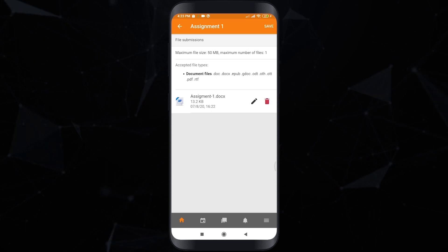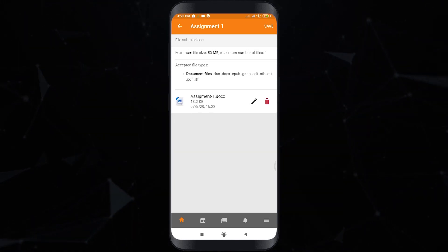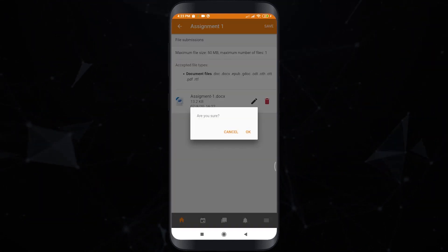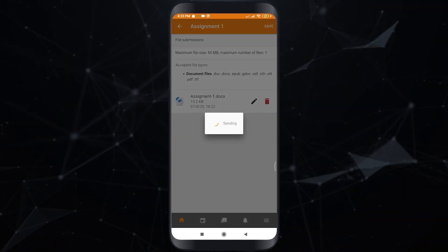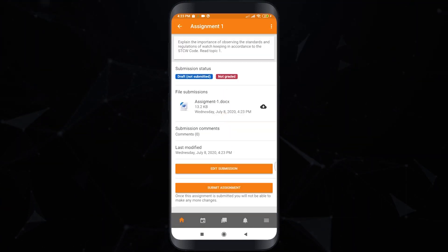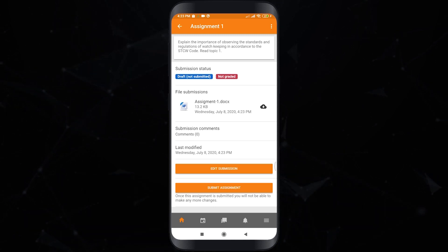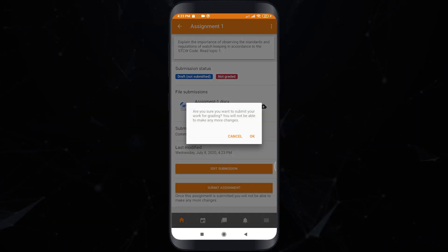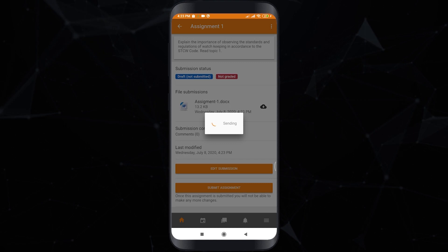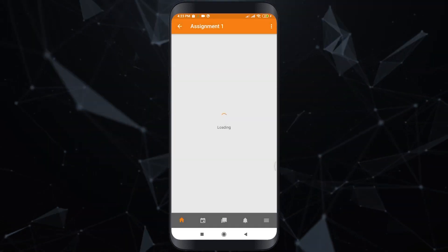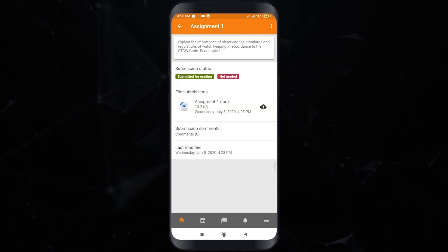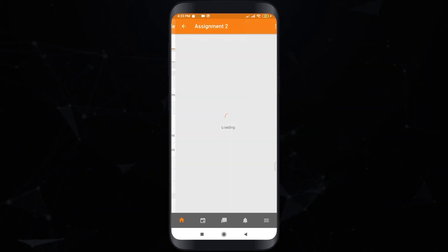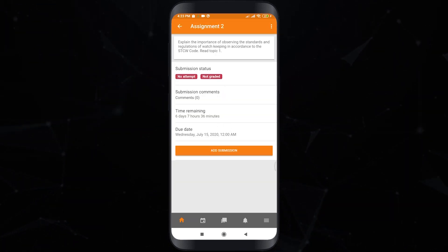In this page your submission status is draft so that you can still change the file you uploaded. But if you want to submit it, then click submit assignment. We also have sample online text type of submission.